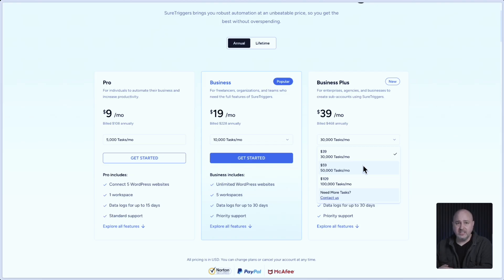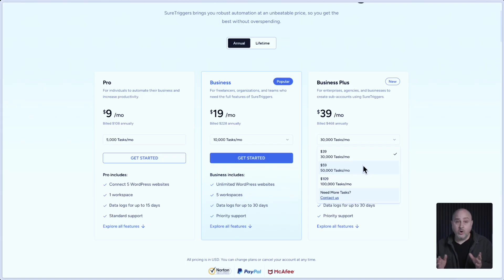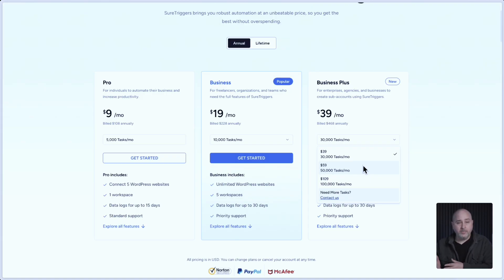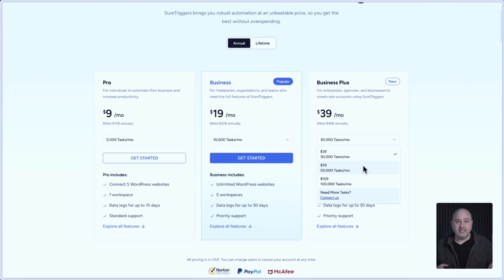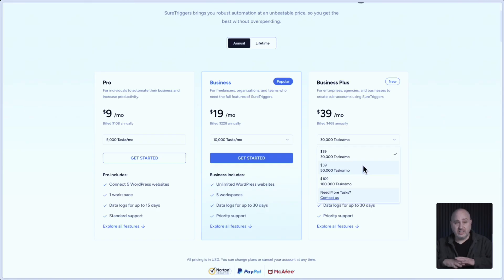This is going to be perfect if you're a business that uses a lot of tasks, or if you're an agency that intends to now offer automation as a service to your clients and you want to buy more tasks and resell just the solution of automation for a much higher price.